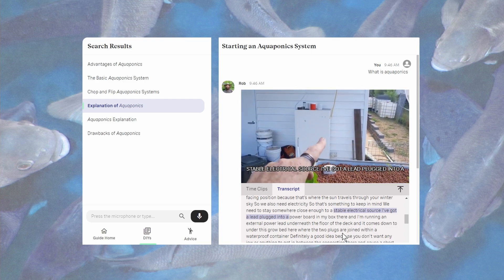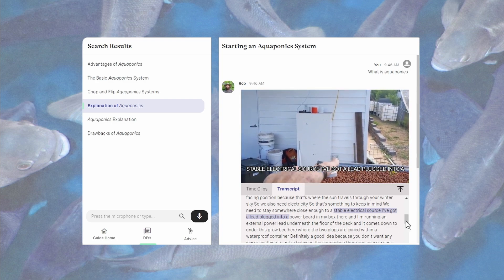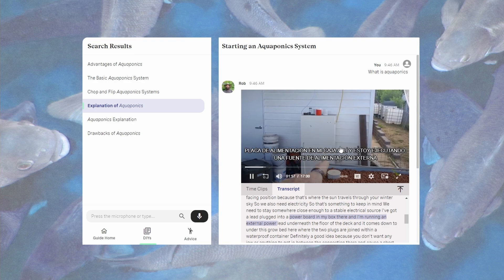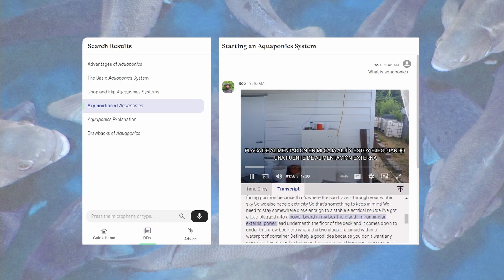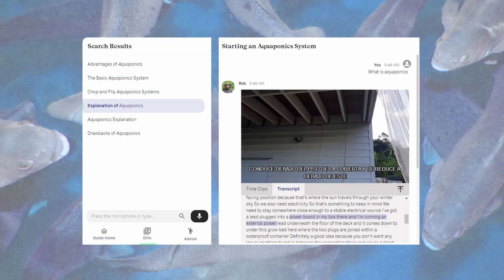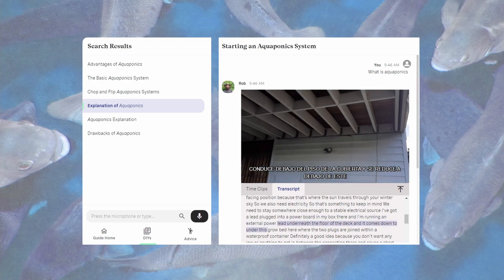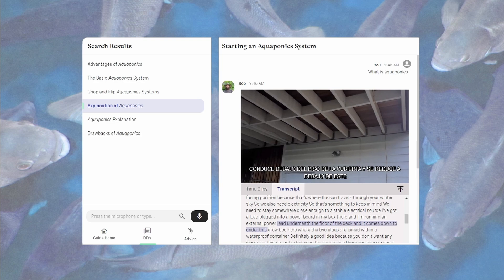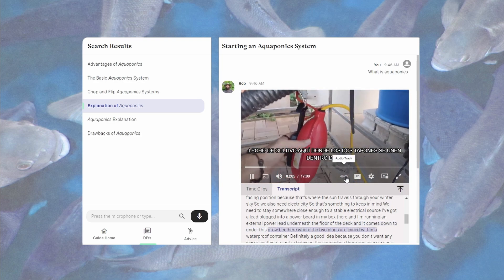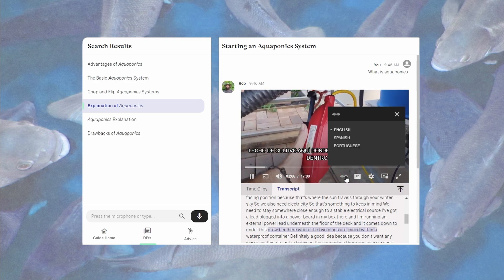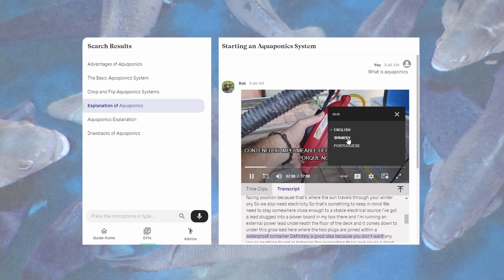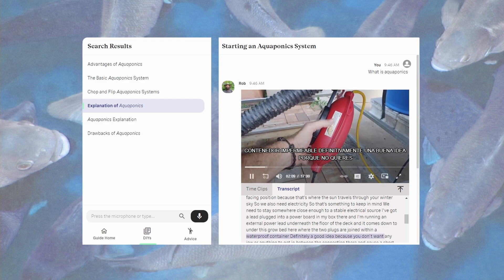Not only that, but you can also, for the first time, read along in Spanish or Portuguese by tapping on that closed caption button on the video. And this guide takes it one step further by allowing you to hear a very good impersonation of myself by tapping on the audio button and selecting the language you desire.